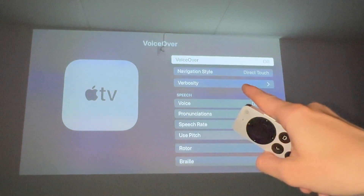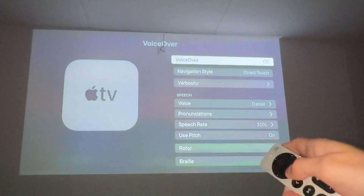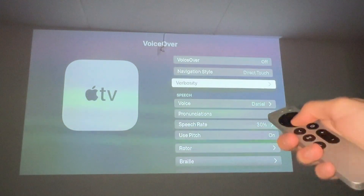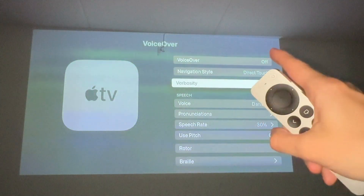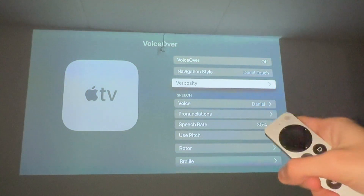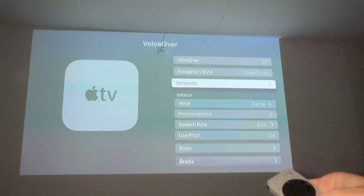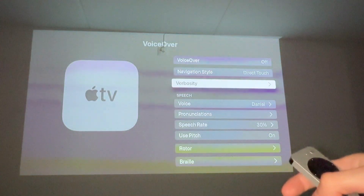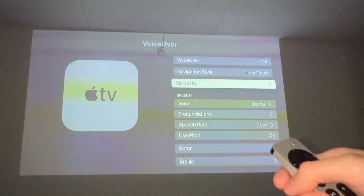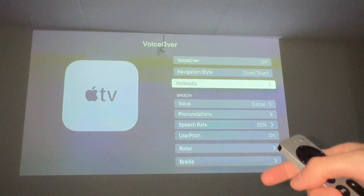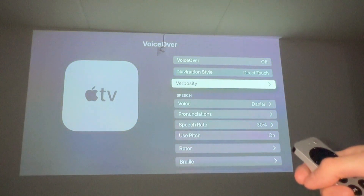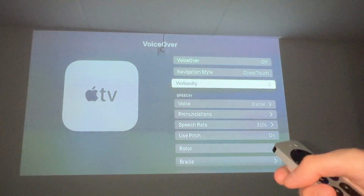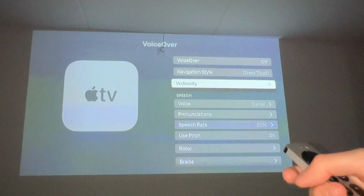Now when you turn VoiceOver off, as you can see if I scroll down, I don't have any VoiceOver. So that is basically exactly how to do this. Let me know in the comments below if you have any questions and I will try to answer as many as I can. I also wish you the best day.